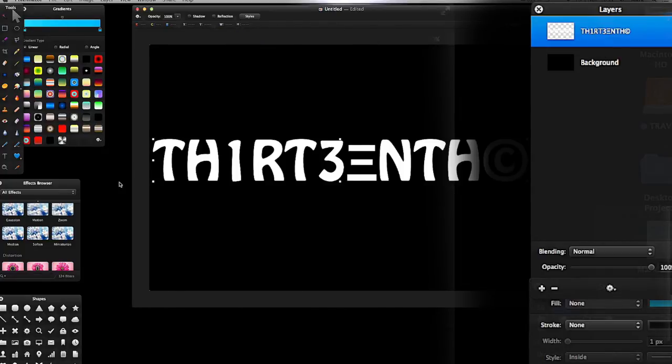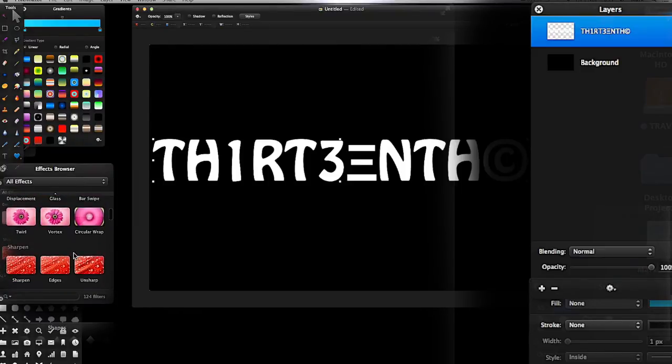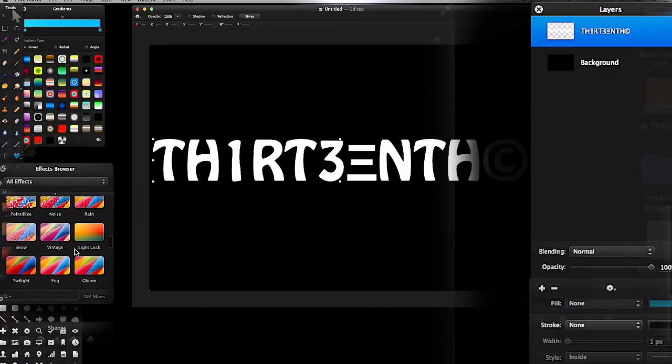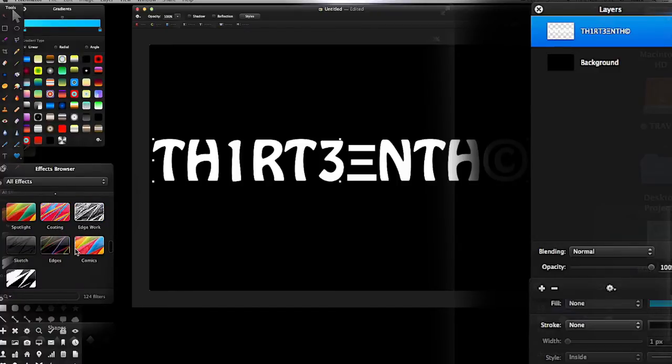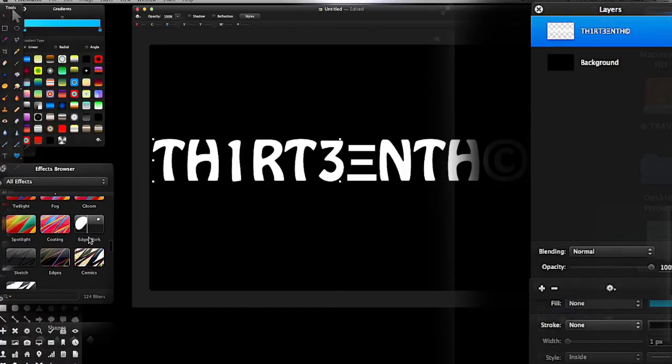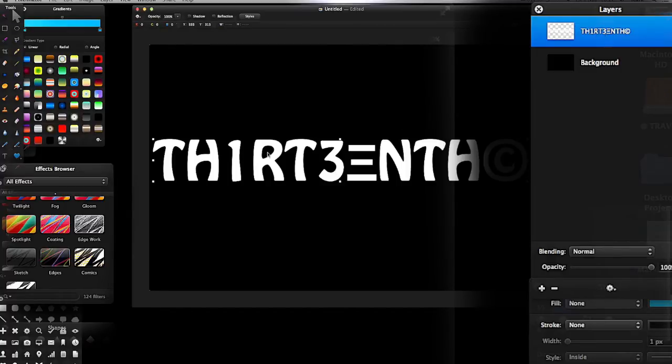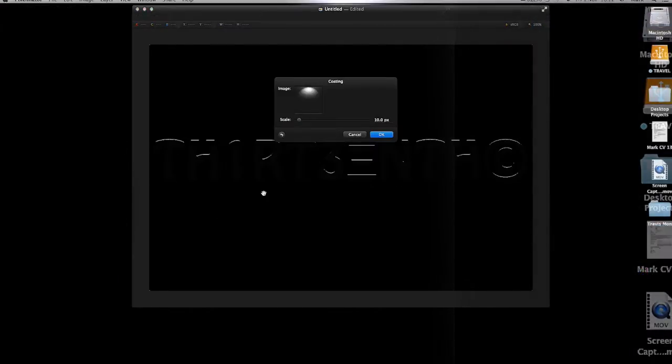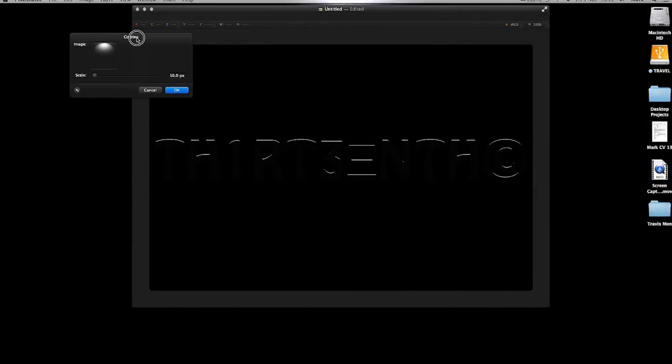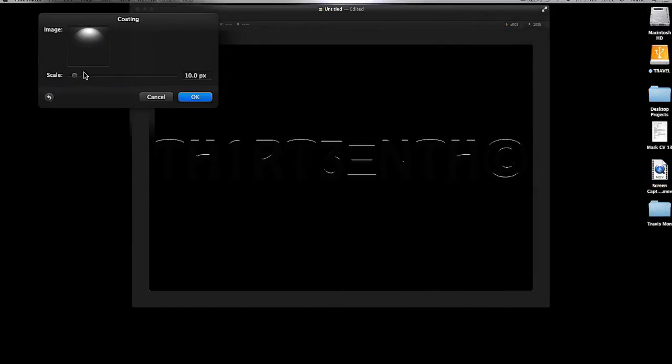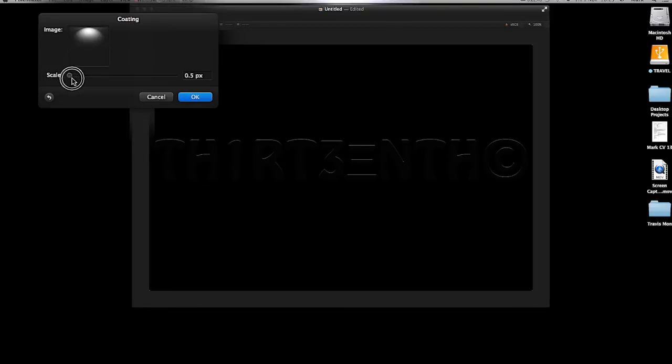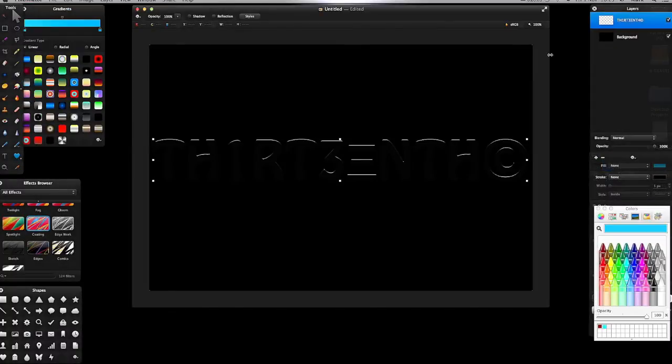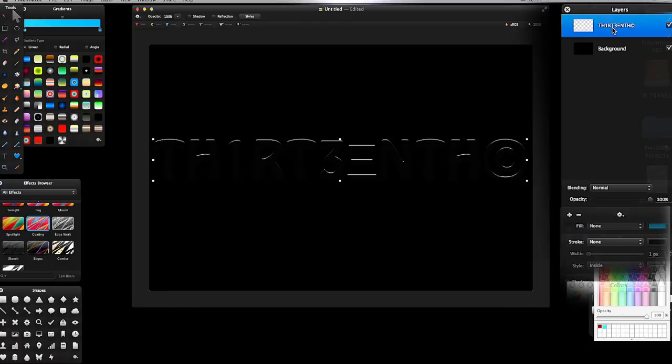I'm going to go to my Effects Browser and scroll down and find Coating. With my text selected, I'm going to double-click Coating. I'm going to scale it to about 1.7 pixels. Click OK and you'll see we have our name coated in light.